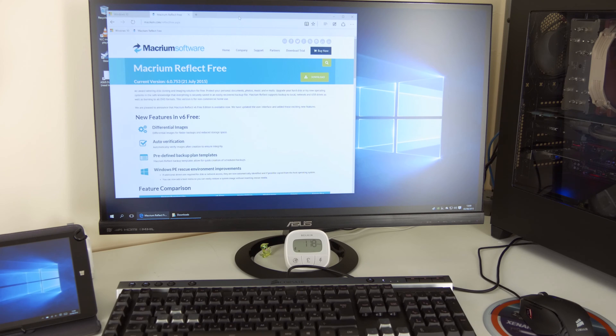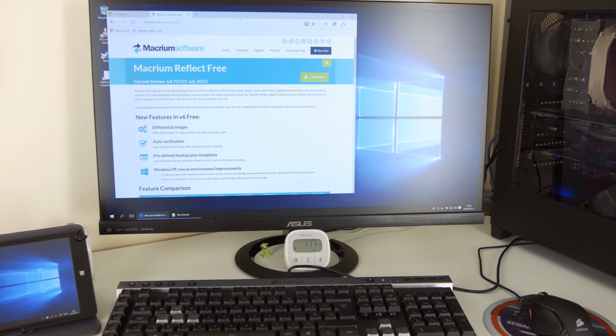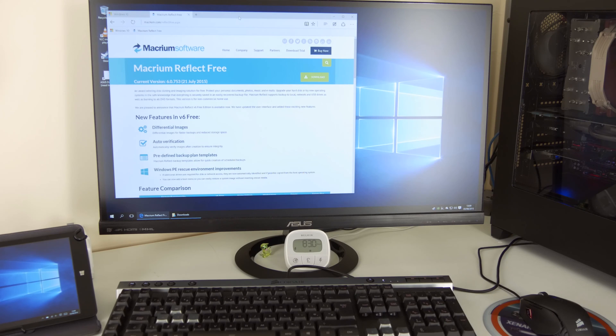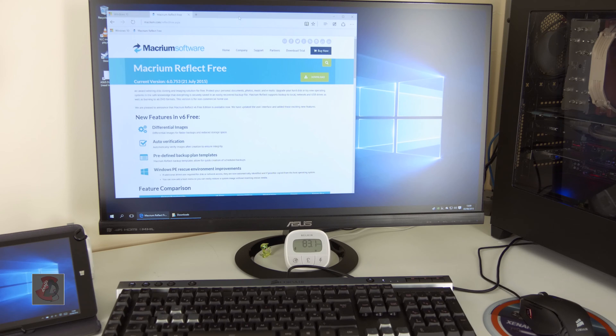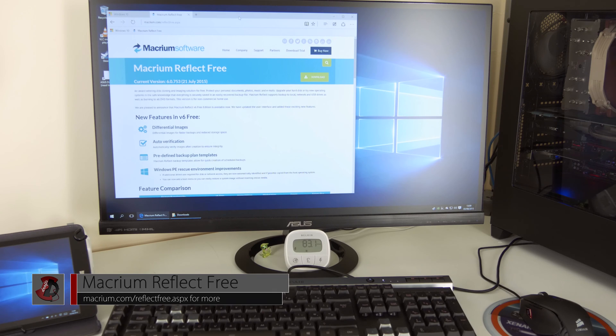Now for those of you who are not sure whether to upgrade, don't want to risk or lose your data or things like that, there's a great software out there to make a backup of your data and of your entire hard drive or partition and it's called Macrium Reflect Free.